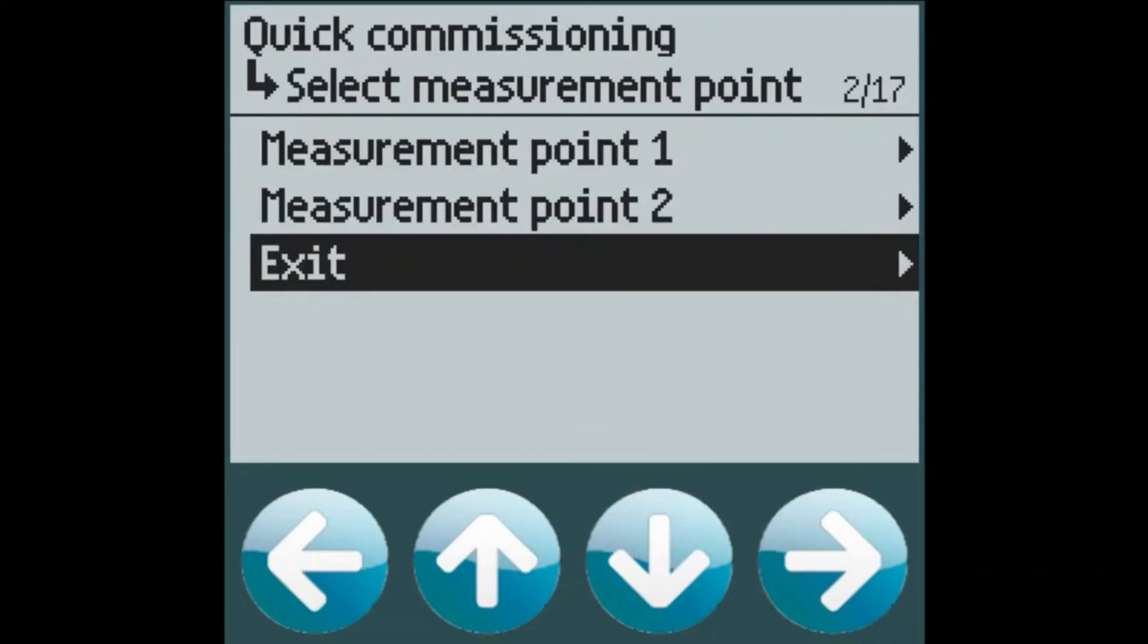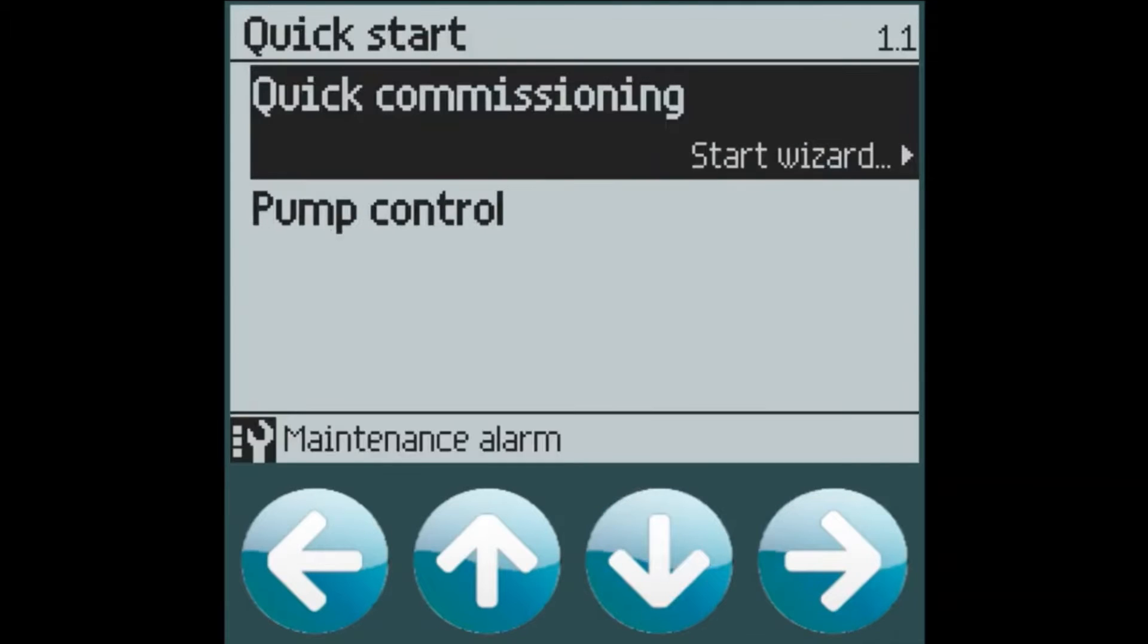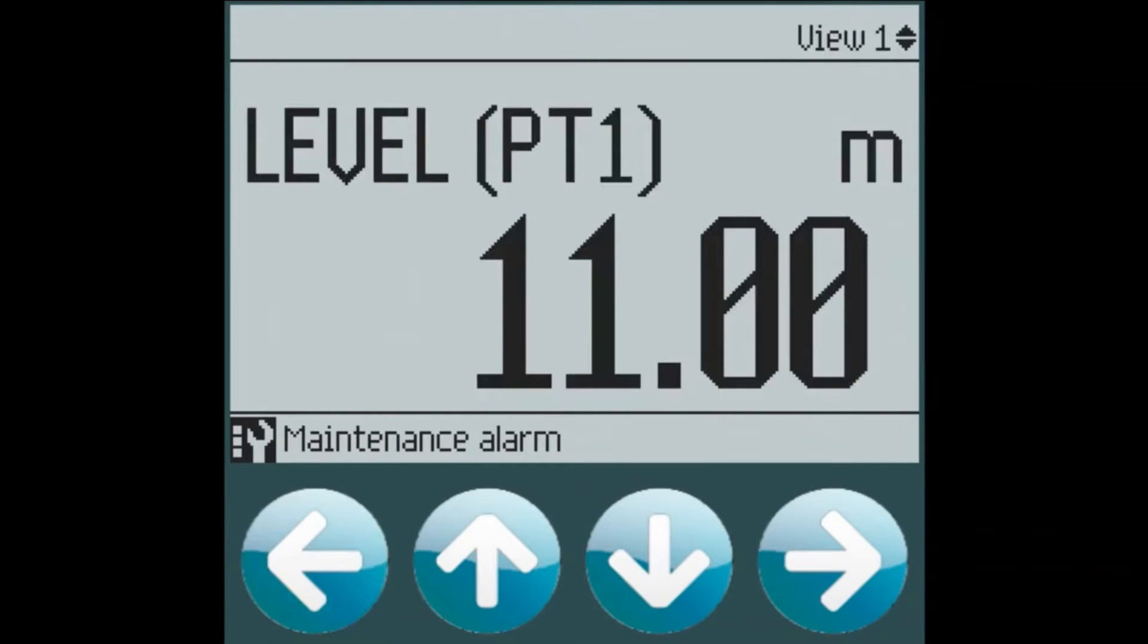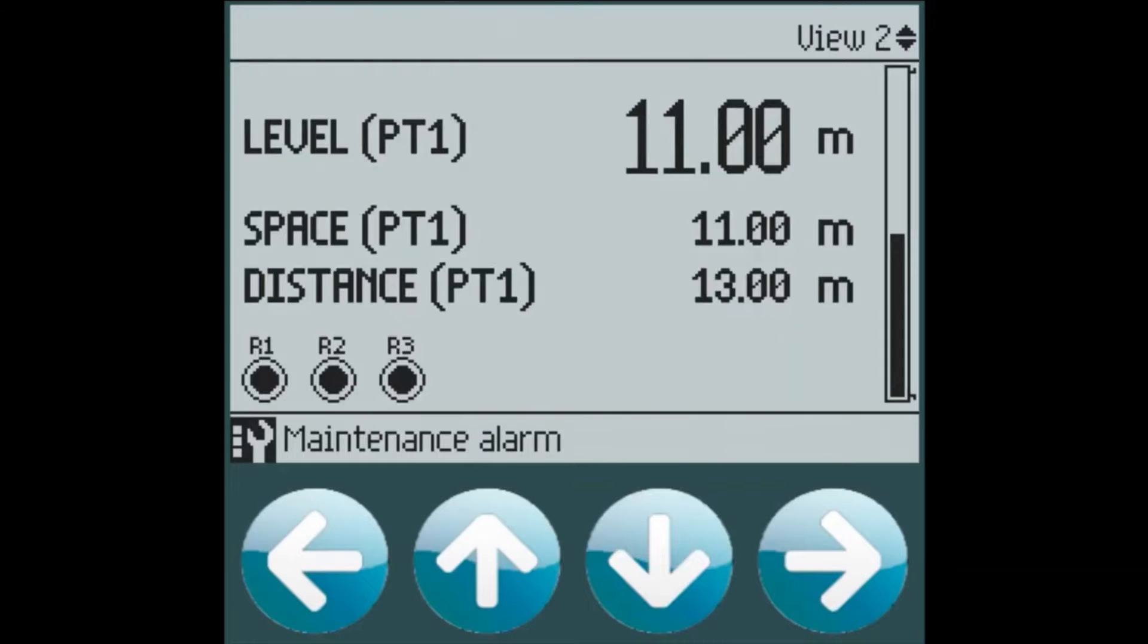Now we can exit the quick commissioning wizard and we can go back to our top level view. We can see that we now have a measurement which is coming in at 11 meters of level. And if we go to our next view, we can see that we have three relays programmed and all three of them are currently running because we are over our onset points.